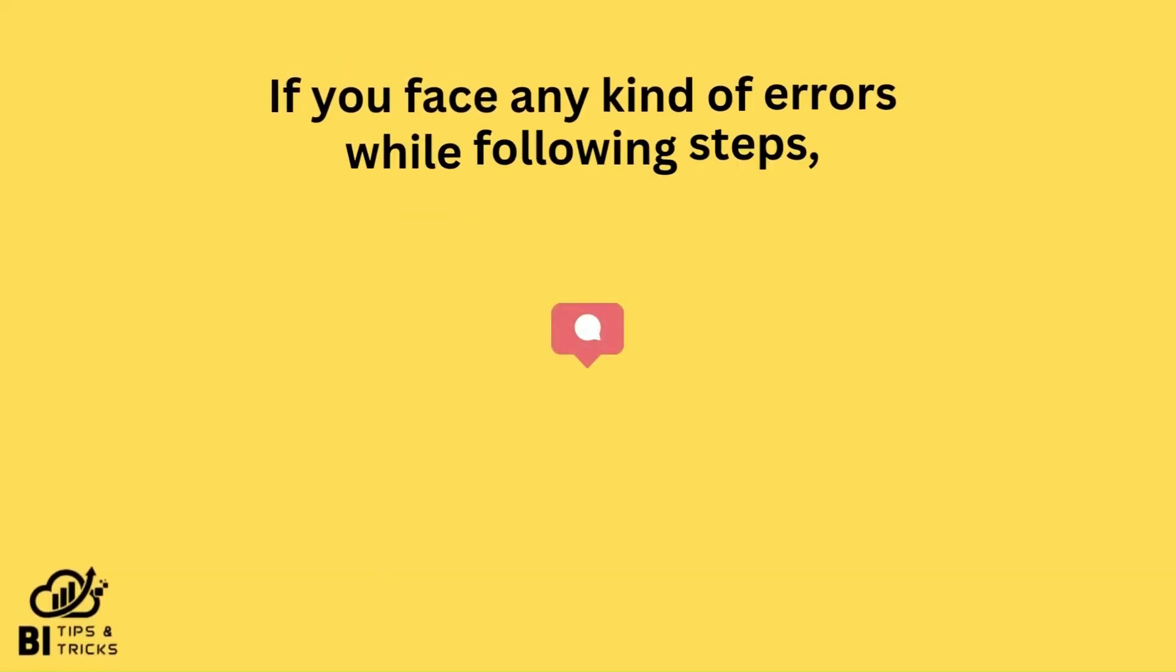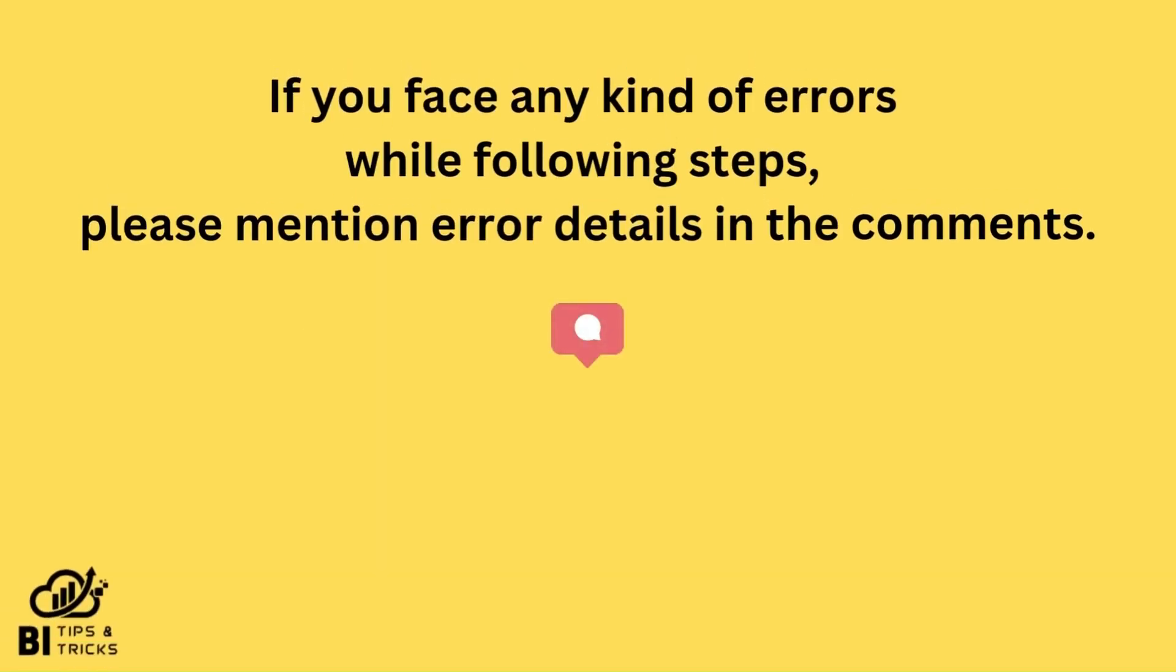If you face any kind of error while following these steps, please mention error details in the comments.